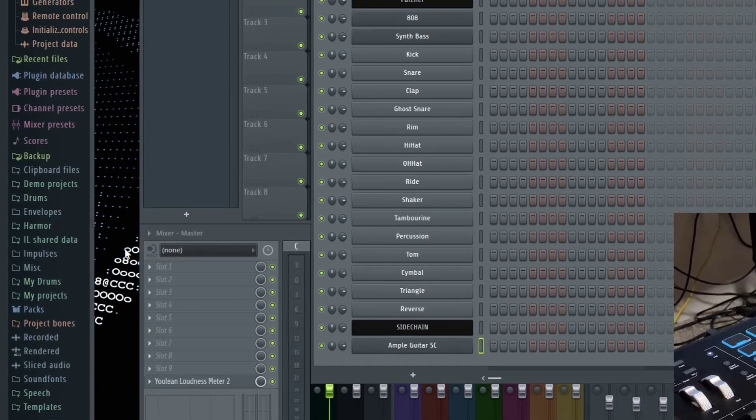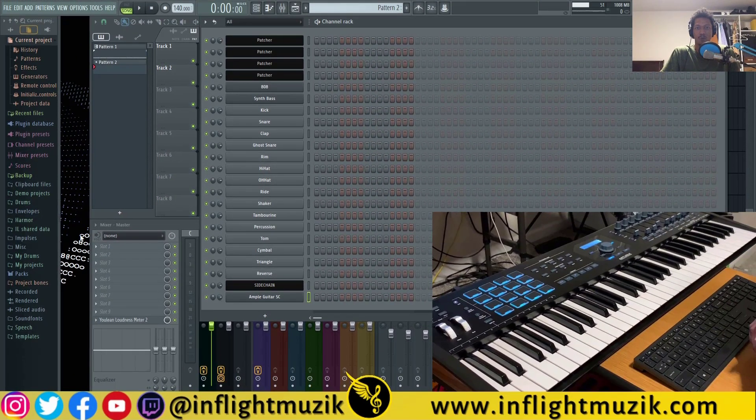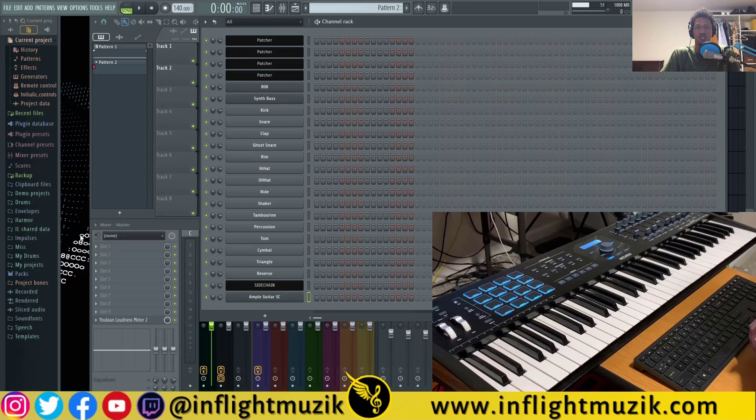So if you have any questions about how to auto map or permanently map any of your MIDI controllers to FL Studio, definitely leave me a comment down below. Until then, I'll see you guys in the next one. Peace out.